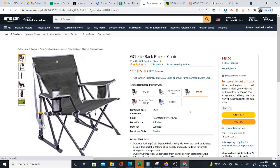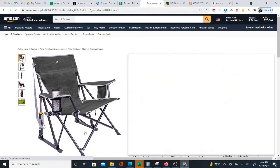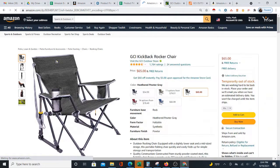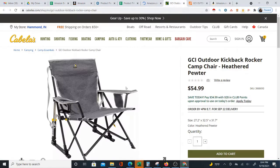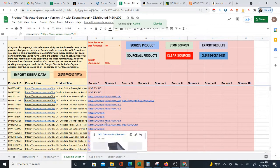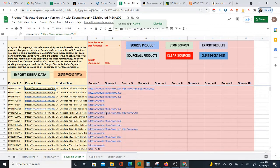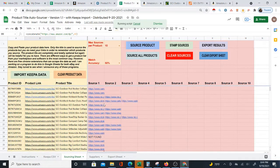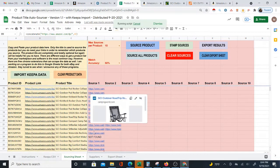If you select gray here on Amazon, you see that this is, in fact, the same chair. So it does find matches, and as you can see, it has crawled down and found more matches below. As you go down, you're going to see more matches.